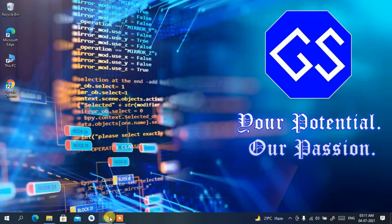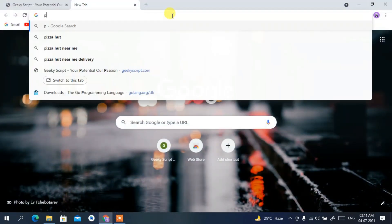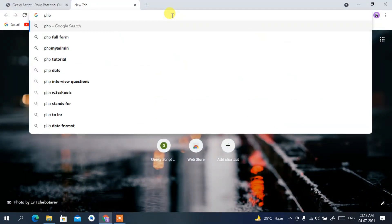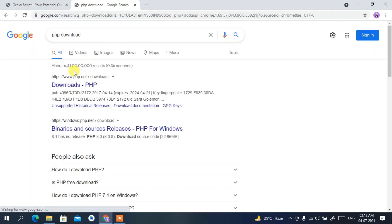To install PHP you need to first download it. Go to your favorite browser and type 'PHP download', then press Enter. You'll see www.php.net as the first search result, so just click on 'Download PHP'.